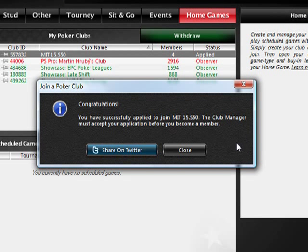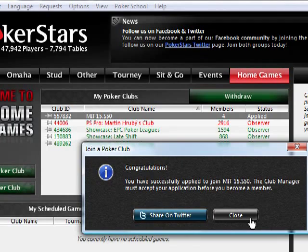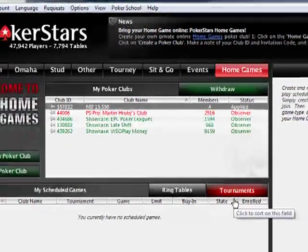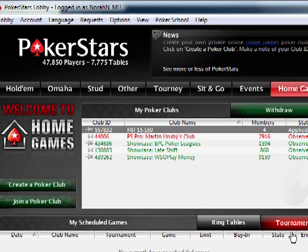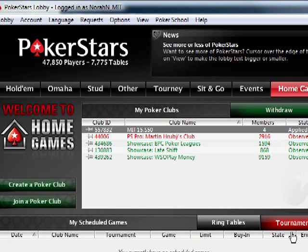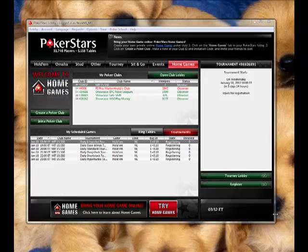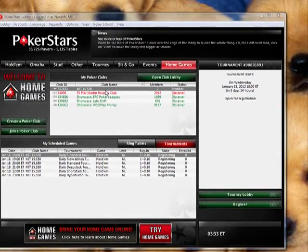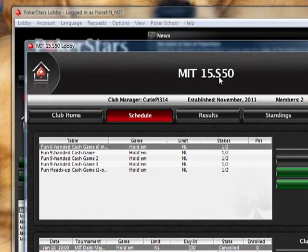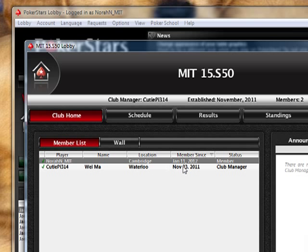You click 'I agree to the terms and conditions' and you click 'join club.' As you can see, you have to wait for me — the club manager — to accept your application before you become a member. Once you're accepted, your status will change from 'applied' to 'member.' Then you just double-click and you can open up the club, which is MIT 15.S50. You can click club home and see the list of all members — eventually everyone in the class will join.